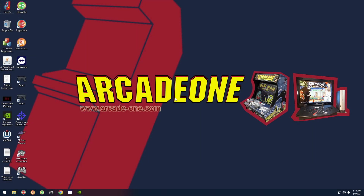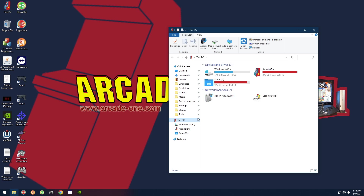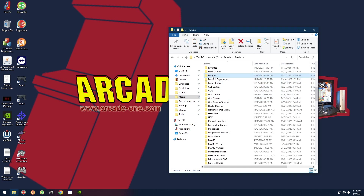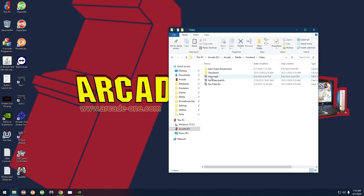Today I'm going to show you how to customize the intro video that plays right before the system gets into HyperSpin every time you turn on your PC, so that it plays a random video every time. Let's go to This PC, then Media, then Front End, then Video.